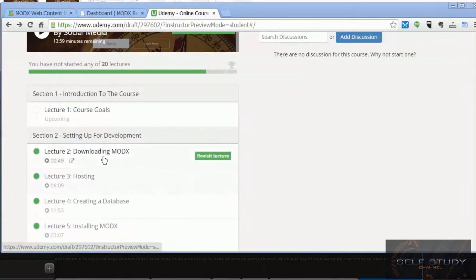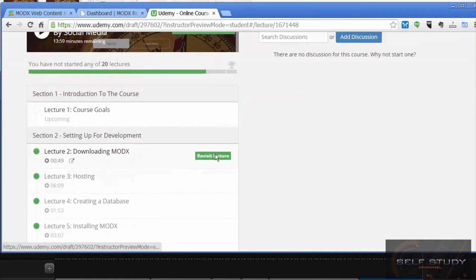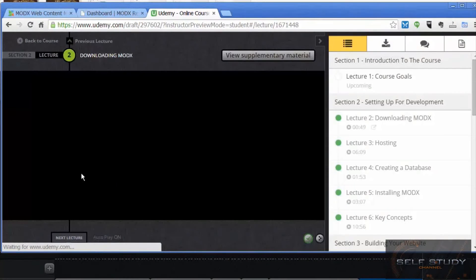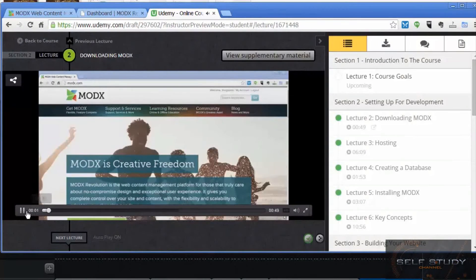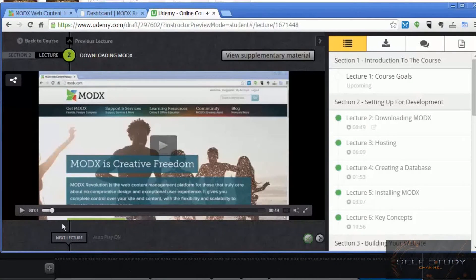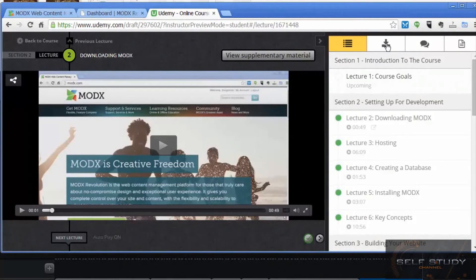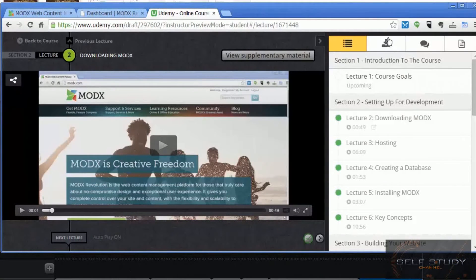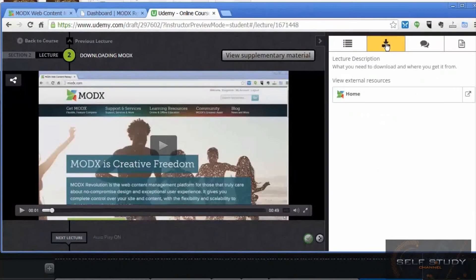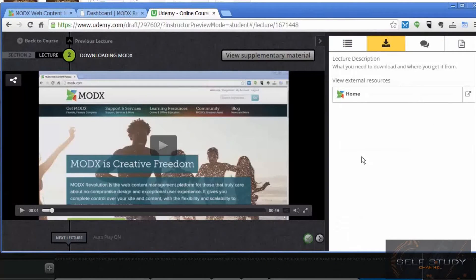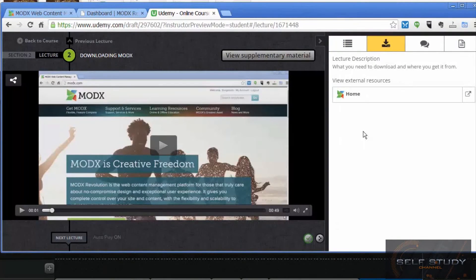Also in the course itself, when you're viewing the lectures, make sure you check out this area where there's this little download symbol for any supplementary materials.